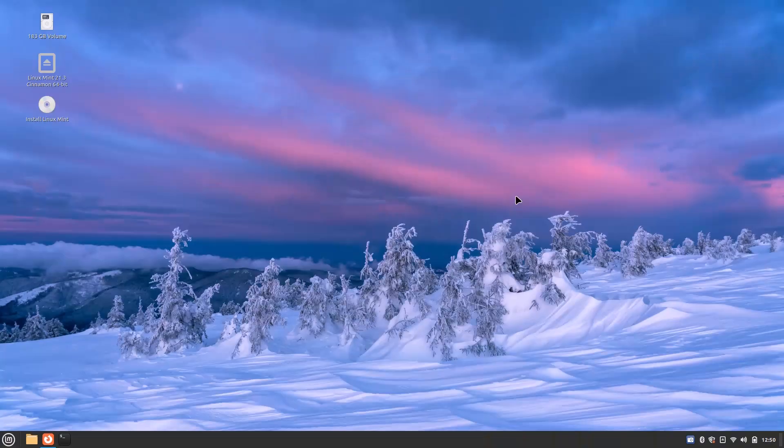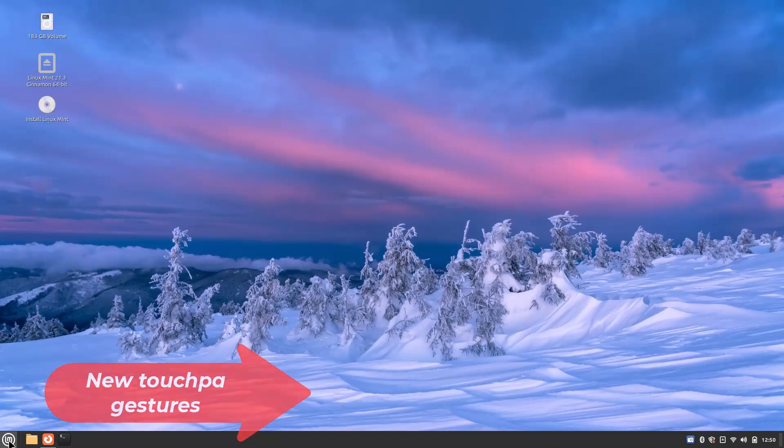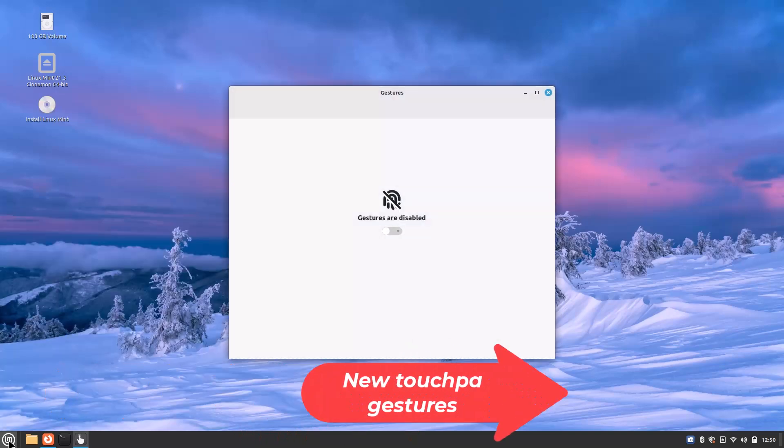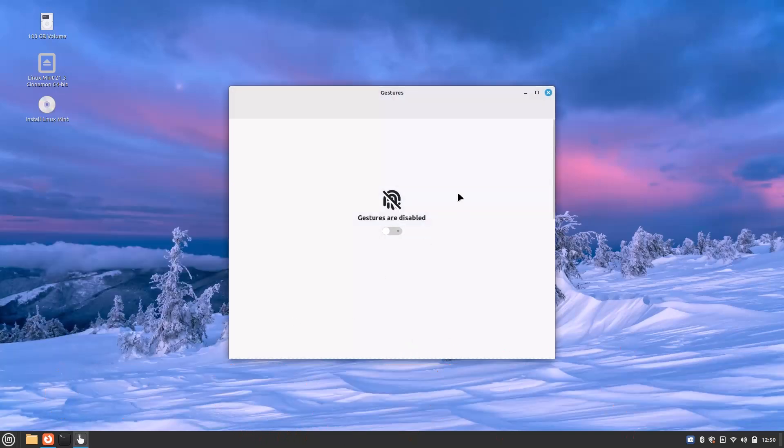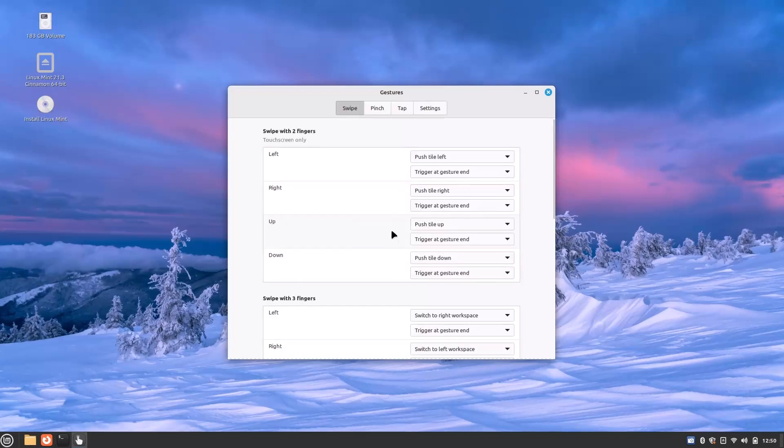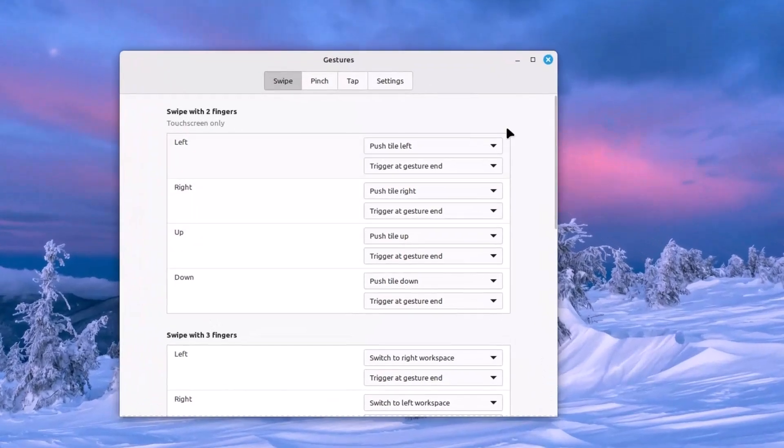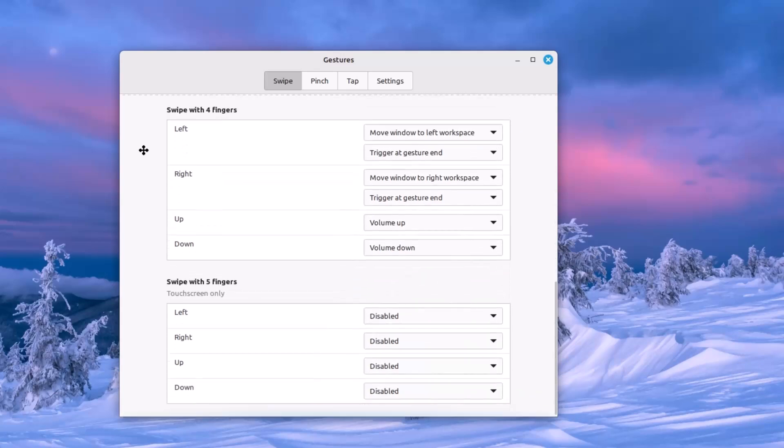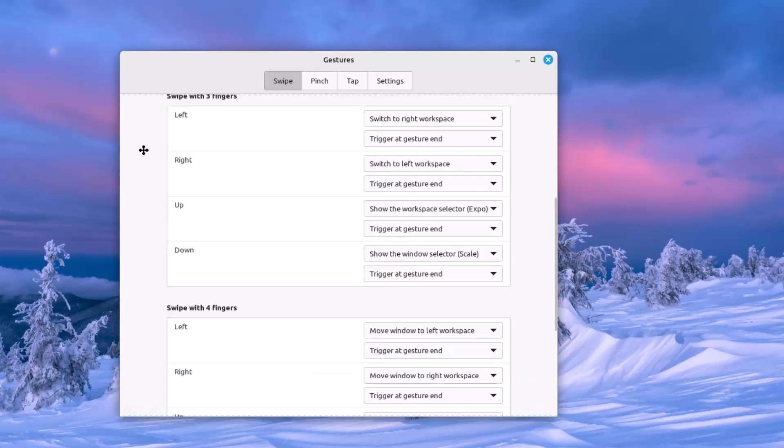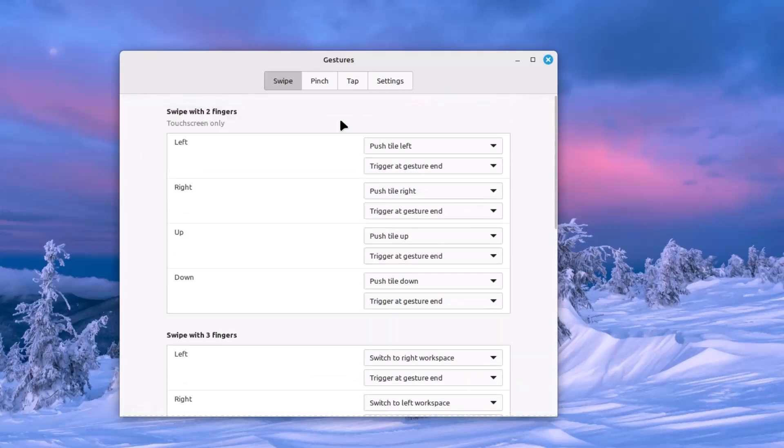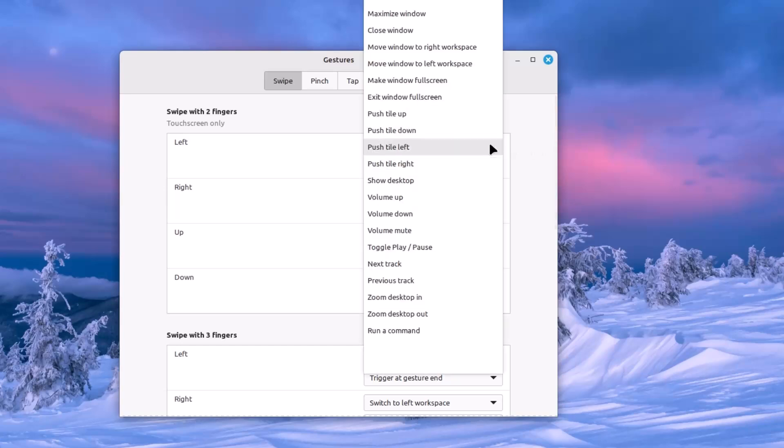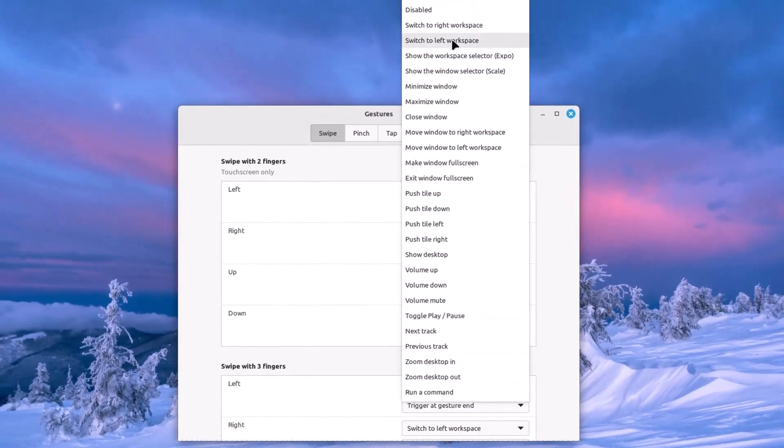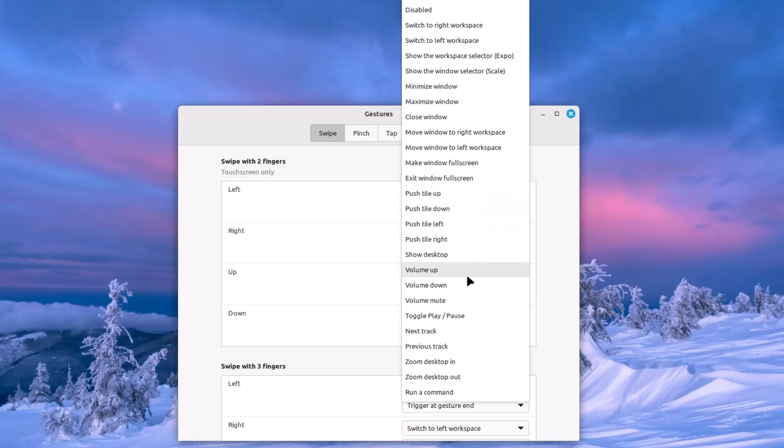Number seven is the gestures. Go to the gestures. By default, gestures are disabled, so just enable it. Let's see what are the new things here. If you don't know about Linux Mint gestures, you have various categories of gestures. You can see the swipe category. Swipe with two fingers, three fingers, four fingers and five fingers. And what you can do with these gestures - you have huge options. Switching the right workspace, push tile up, down, volume up, down key.